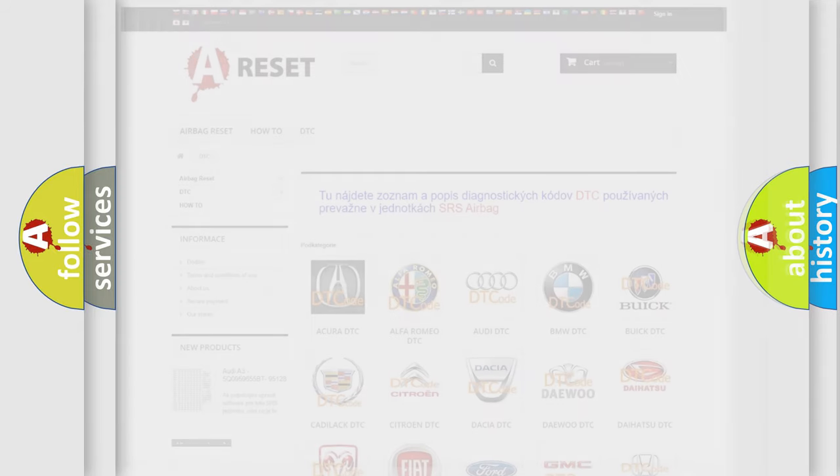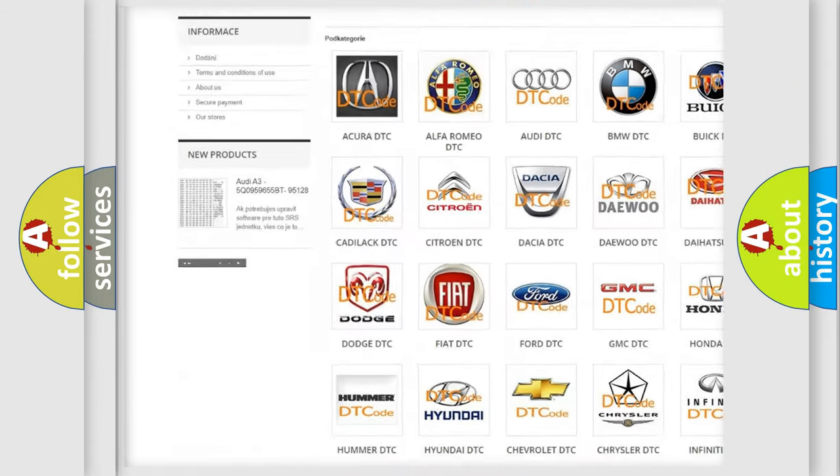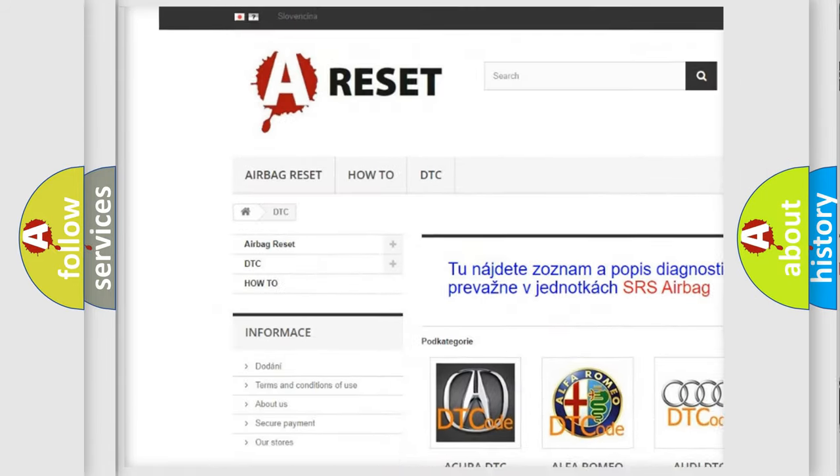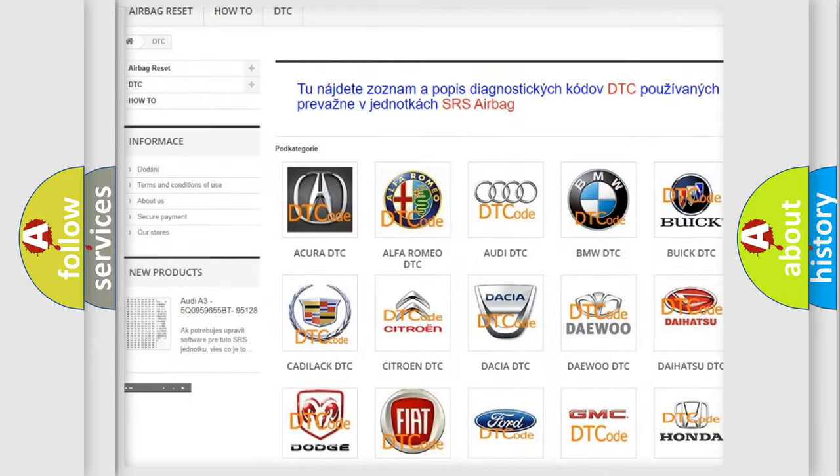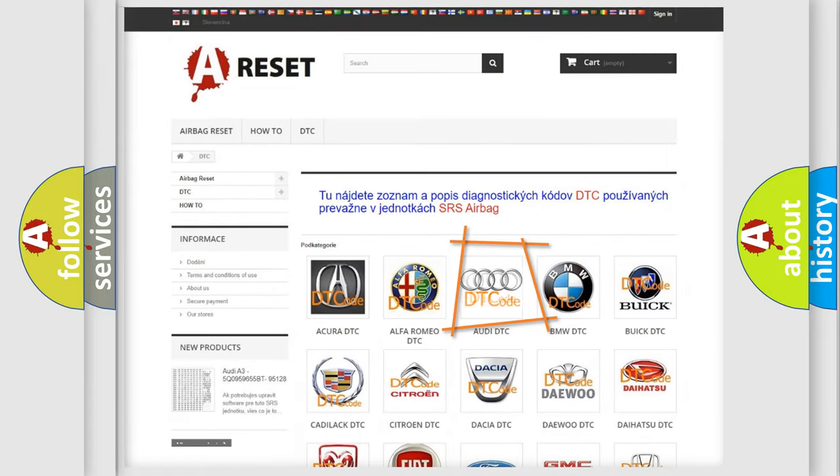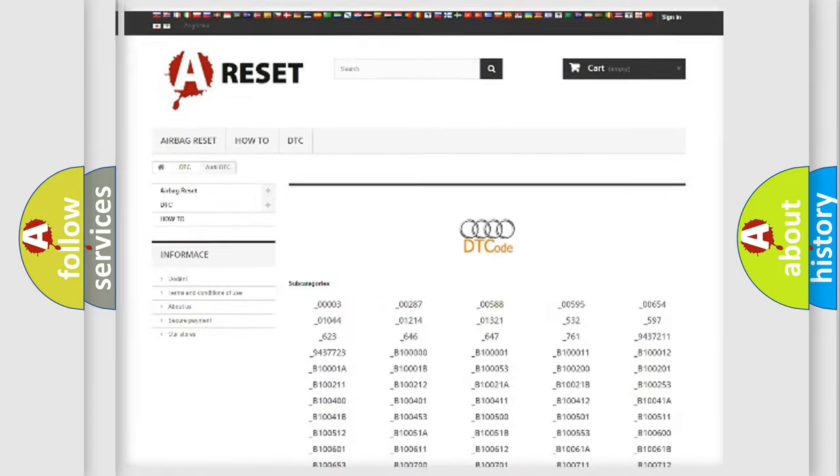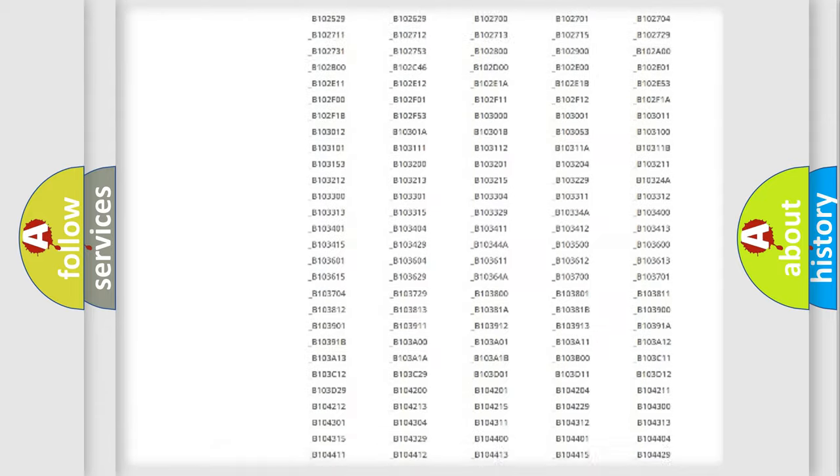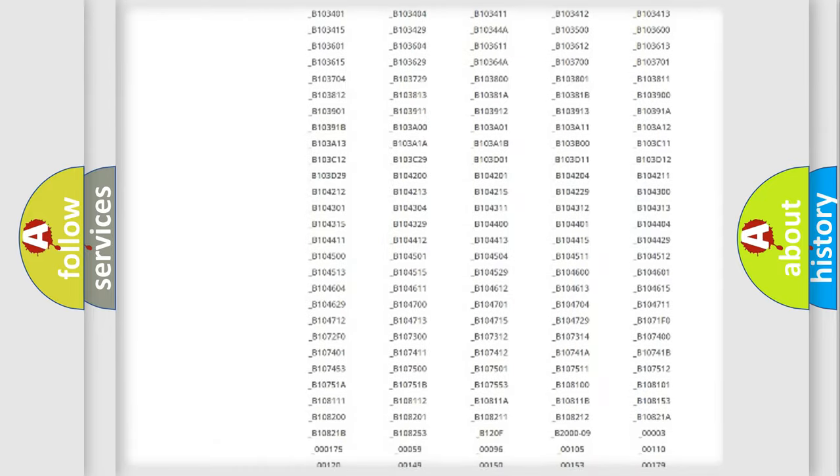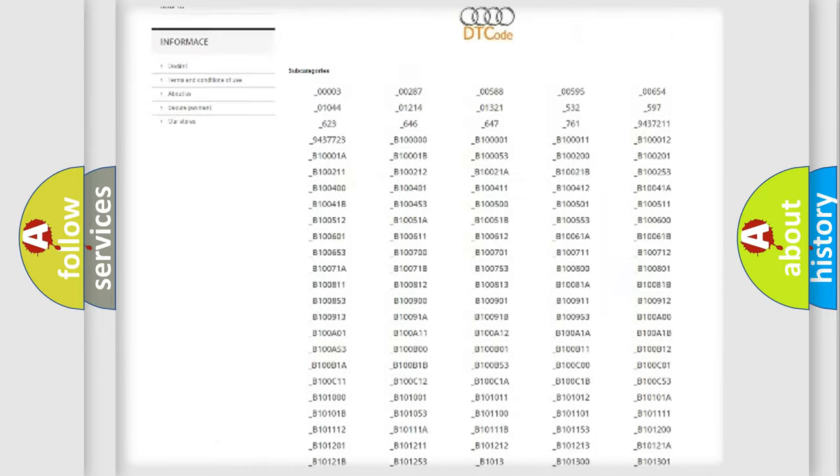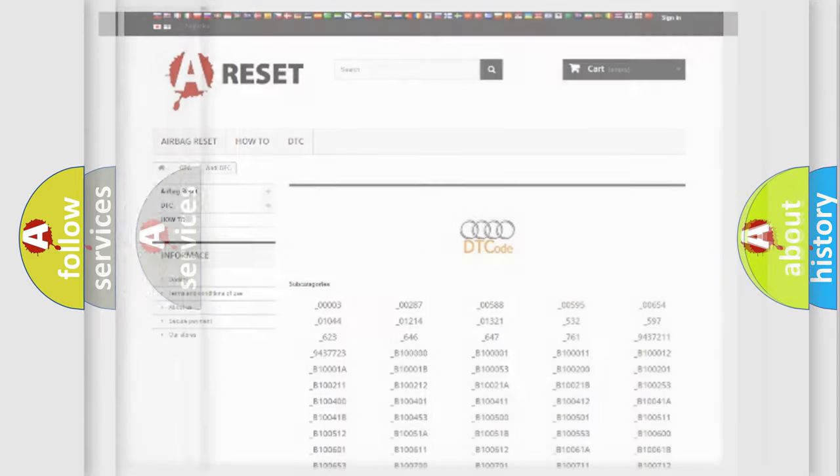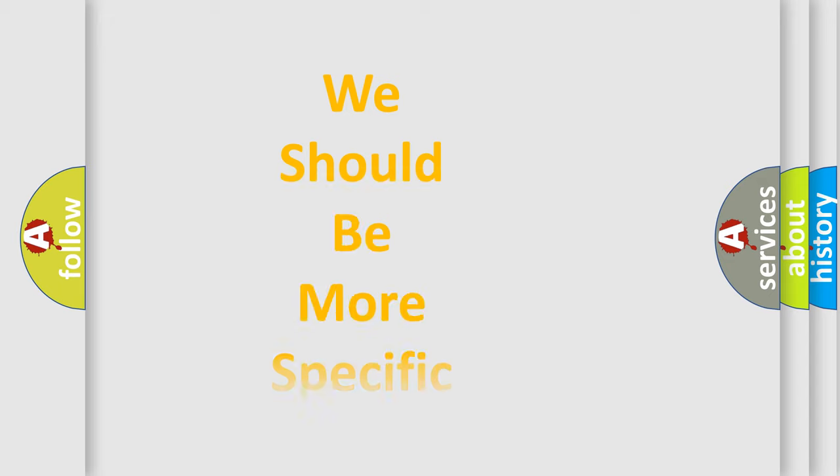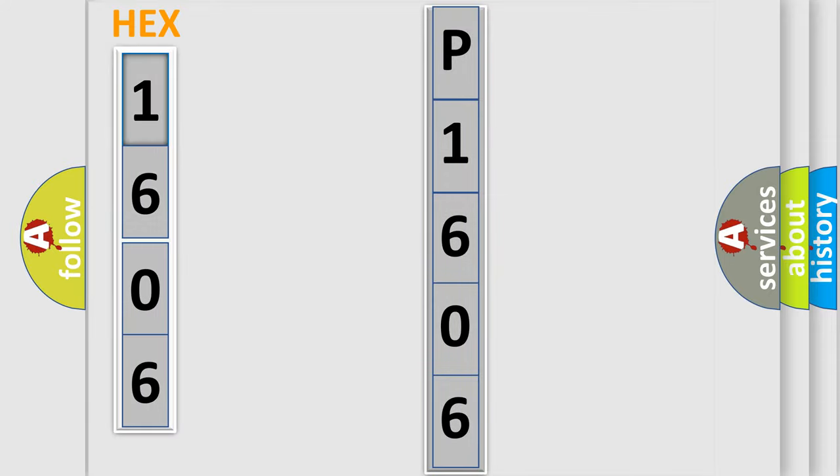Our website airbagreset.sk produces useful videos for you. You do not have to go through the OBD2 protocol anymore to know how to troubleshoot any car breakdown. You will find all the diagnostic codes that can be diagnosed in Audi vehicles, and also many other useful things. The following demonstration will help you look into the world of software for car control units.